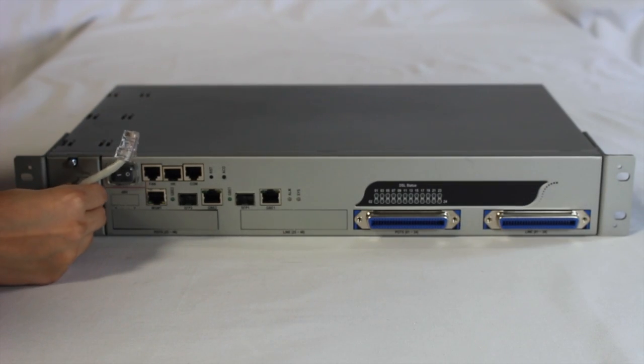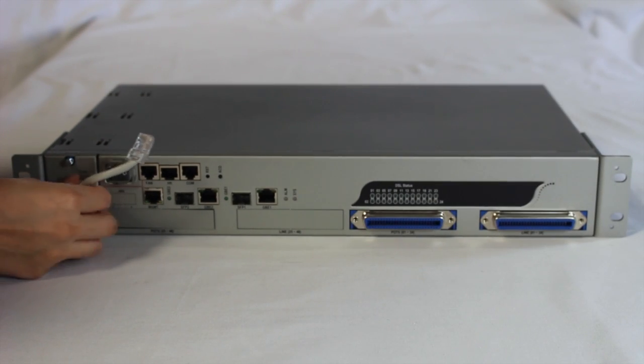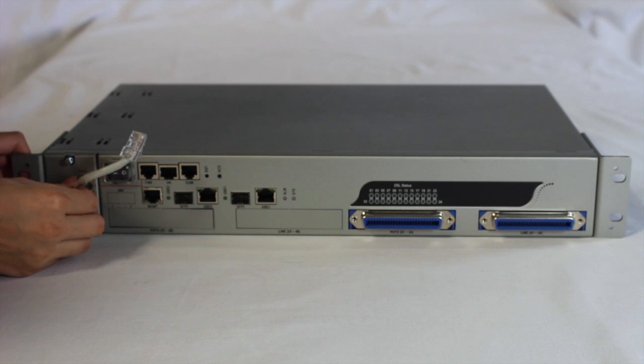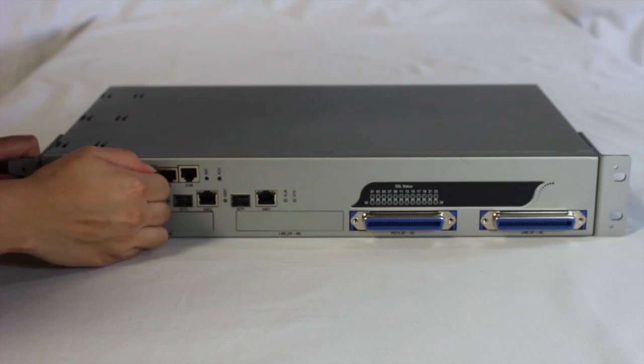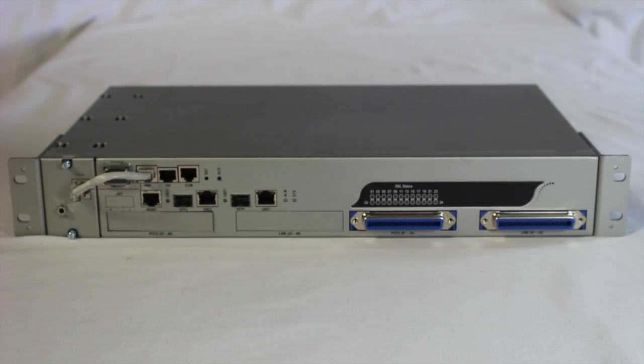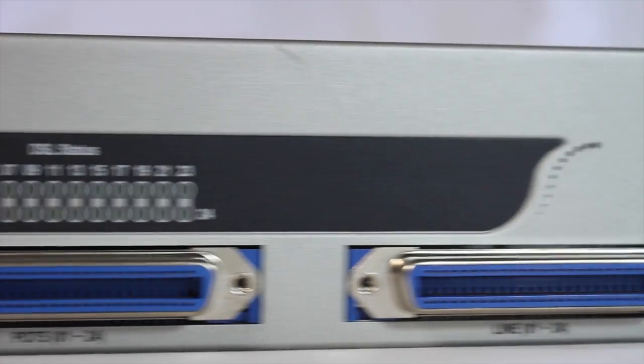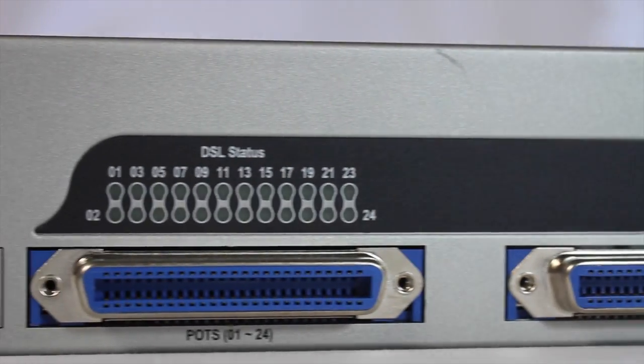The ADSL2 Plus IP DSLAM unit from Versa Technology is equipped with a fan and air filter unit to protect the device from overheating.